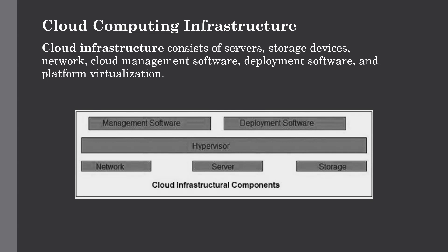Now let's talk about the infrastructure of cloud computing. The cloud infrastructure consists of servers, storage devices, network, cloud management software, deployment software and platform virtualization.